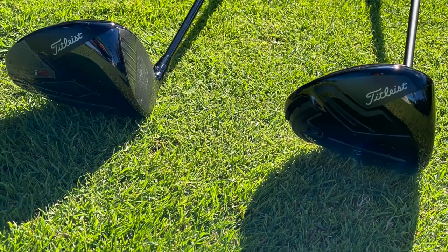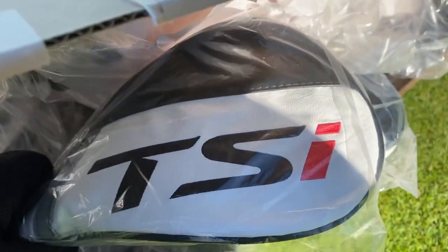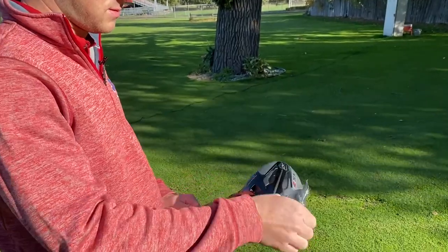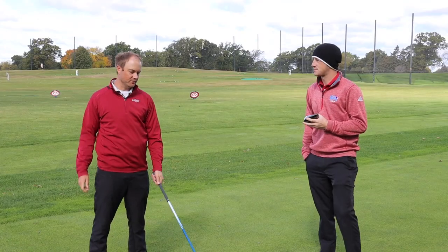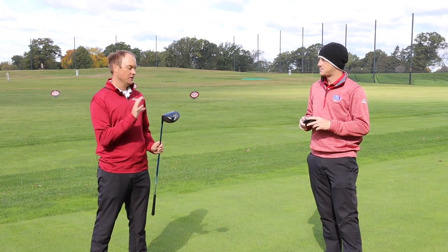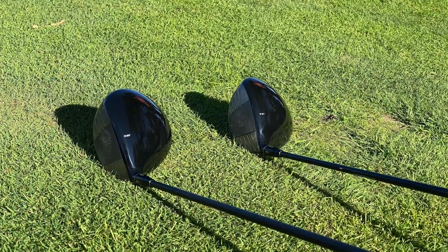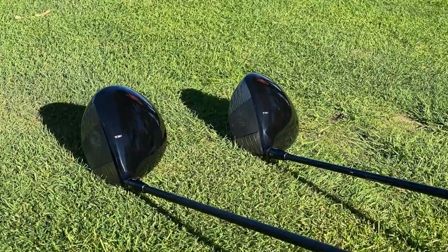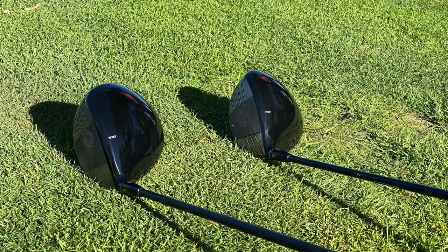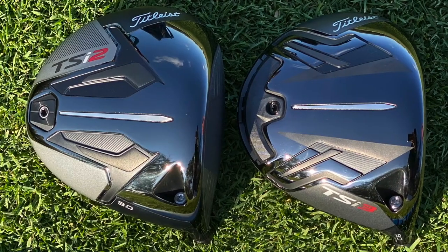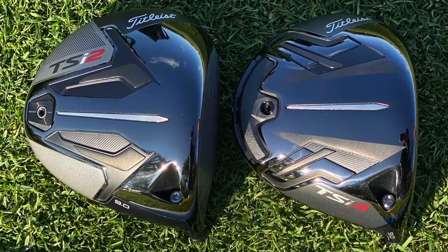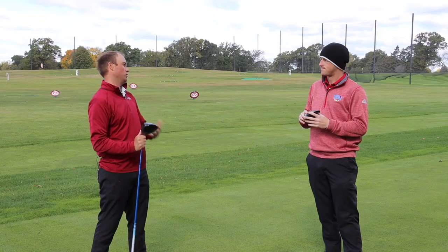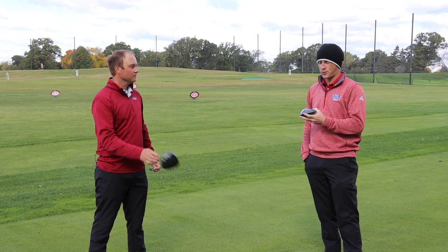These two drivers, Thomas, we've taken a look at them here briefly. We've just unboxed them, unwrapped them. What do you think about how they look? How do you think they're going to perform? Yeah, so initial impression when I put them down next to each other, what I could notice with the TSI2 looked a little bit more kind of triangular shape, maybe a little bit larger profile, maybe a little more forgiving model. TSI3 looked a little more circular, pure shape kind of look. Yeah. A little more compact, maybe a little more workable golf club right off the bat.